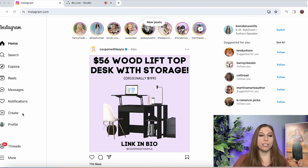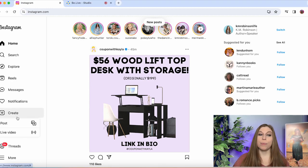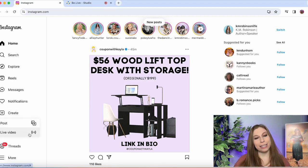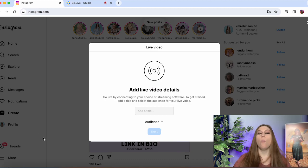Head over to Instagram.com and you are going to go down to the create button. From here you're going to see posts and you're going to see live video.